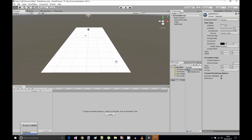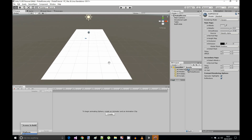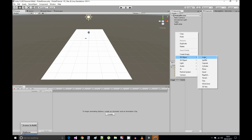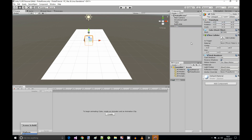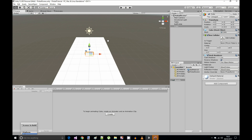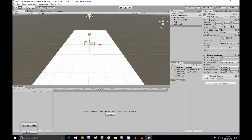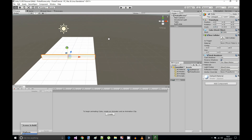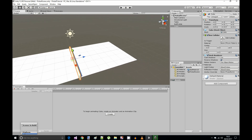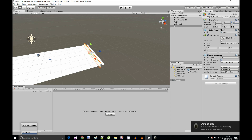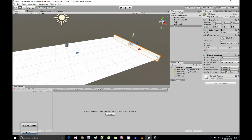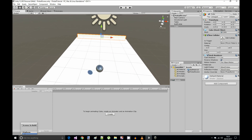Now we're gonna make the table bounce so the ball doesn't fall off. Right click in the hierarchy, 3D object, select cube. Reset its transform position. On the Y axis scale set it to 0.05 and on the Z axis 0.1. The scale of X is gonna be 5.6 so it goes all across the table, and set the Z position to 6.5. Rename this to bound top.